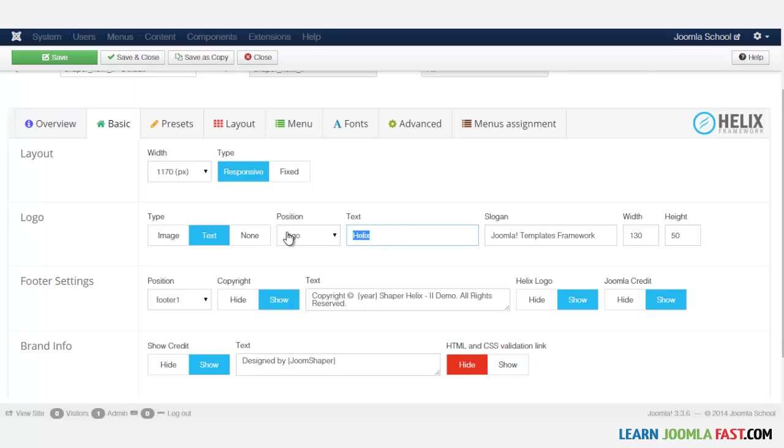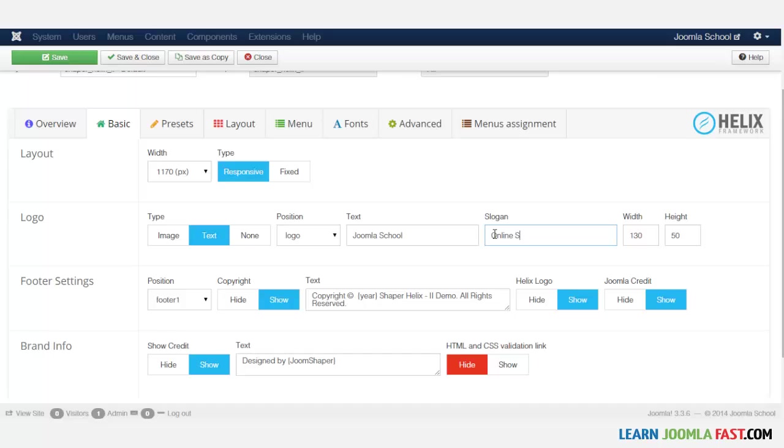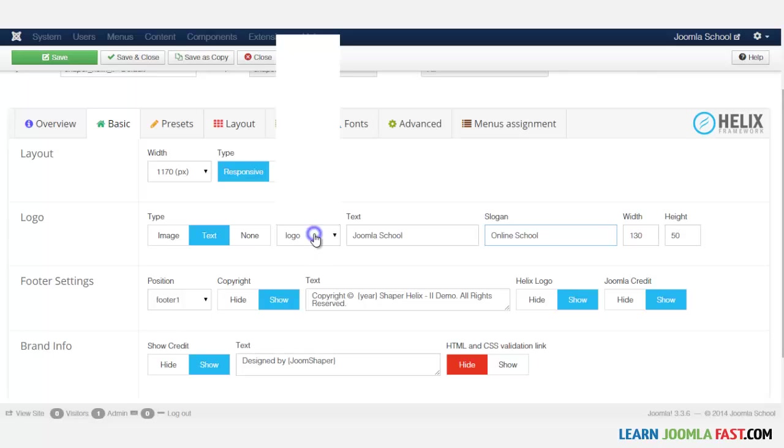So I'm just going to change this to Joomla School. And then you can put in your slogan. And you can also change the height and the width of this particular text here. So I'm just going to leave it at the default, but you can certainly change that.